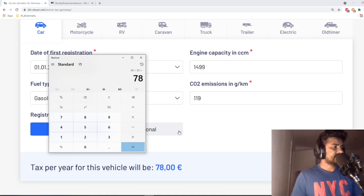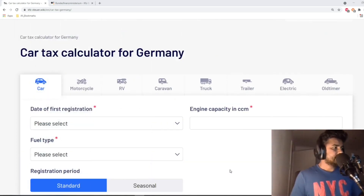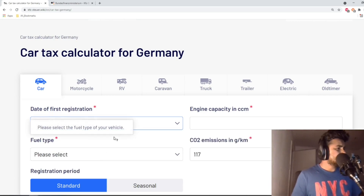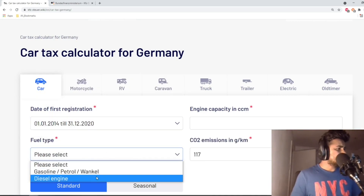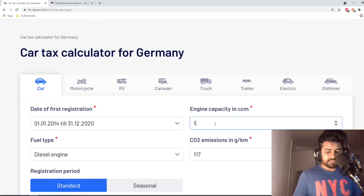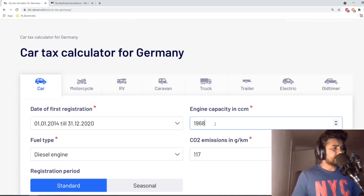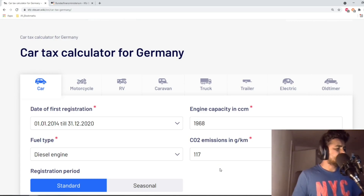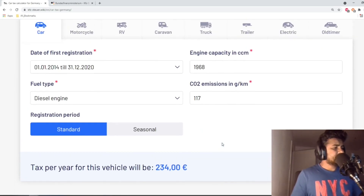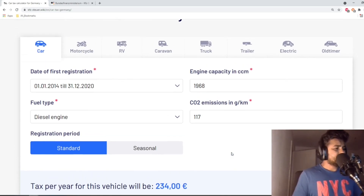Now let's calculate car tax for a diesel car. Let's say the car was registered between 2014 and 2020, the fuel type is diesel, the engine capacity is 1968 cc — which will be rounded to 2000 — and let's say the carbon dioxide emission is 117. As you can see, the tax per year for this vehicle will be 234 euros.